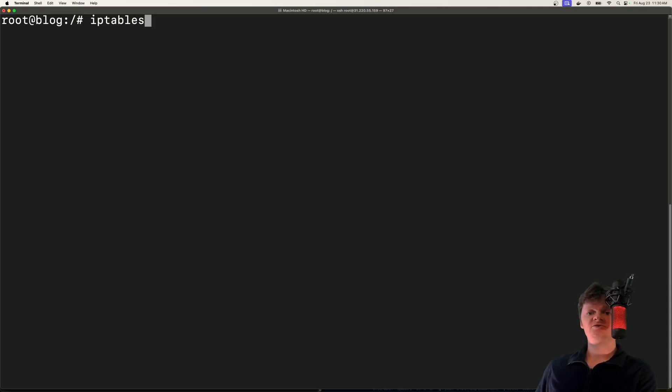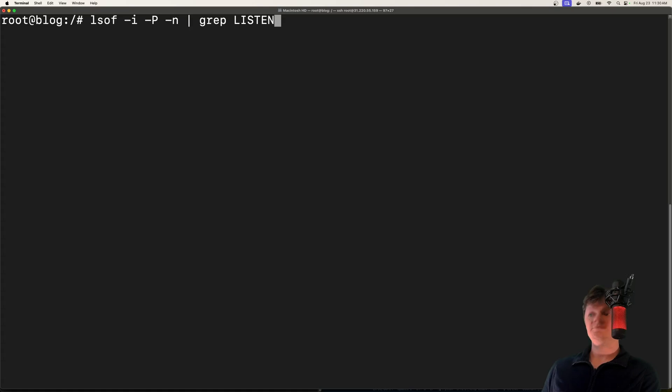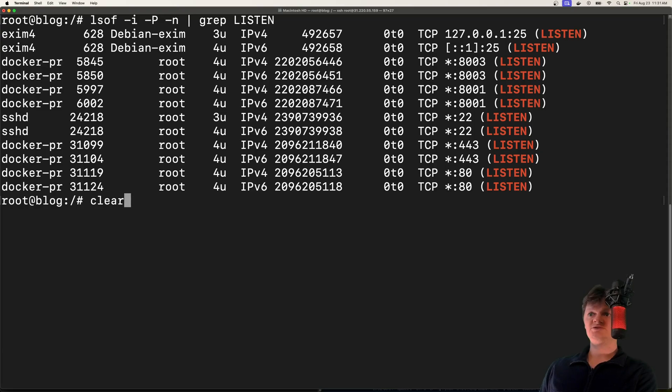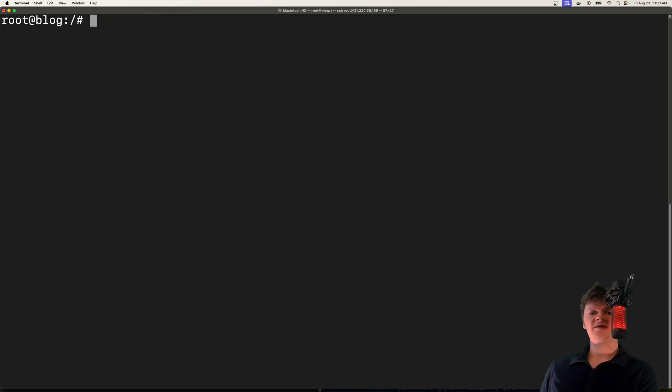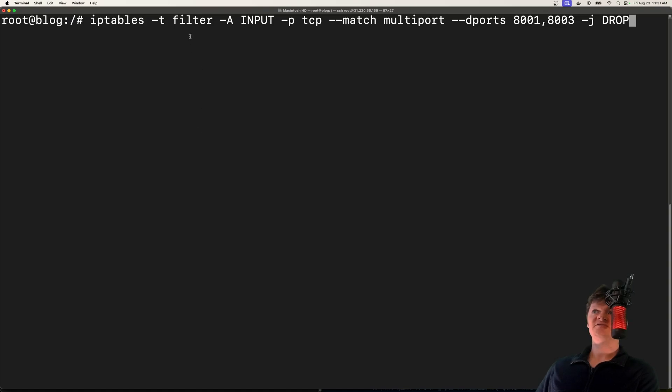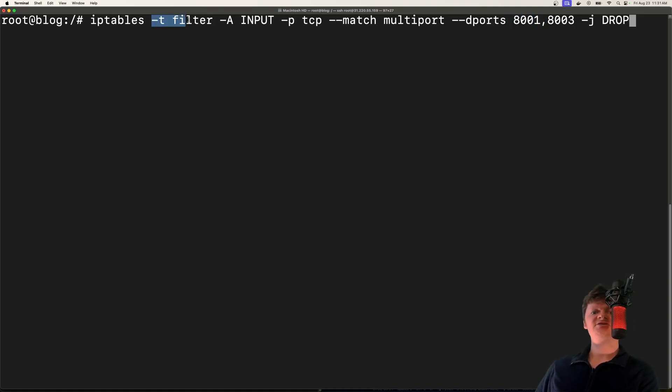So what I want to do is use iptables to create some rules that drop packets destined for my open ports that I don't need, which are 8001 and 8003. So let's create a rule to block any kind of traffic coming in from those. And so that can be done with this rule right here. So this tells our server to drop any incoming packets that are coming into ports 8001 and 8003.